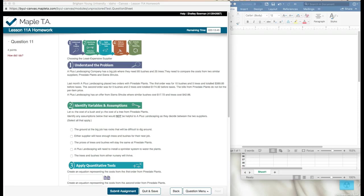Maple TA lesson 11a, homework question number 11. I thought I would go through this one with you to walk you through what I would do personally if I was doing this question.